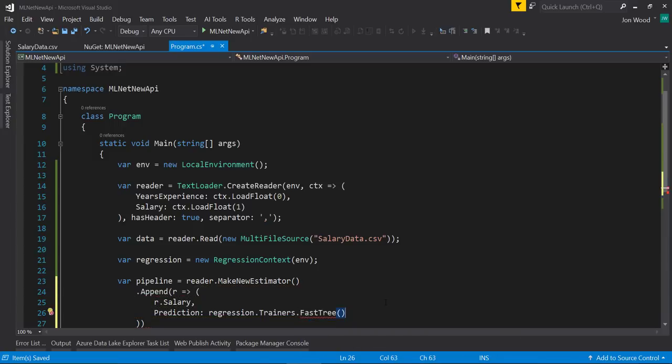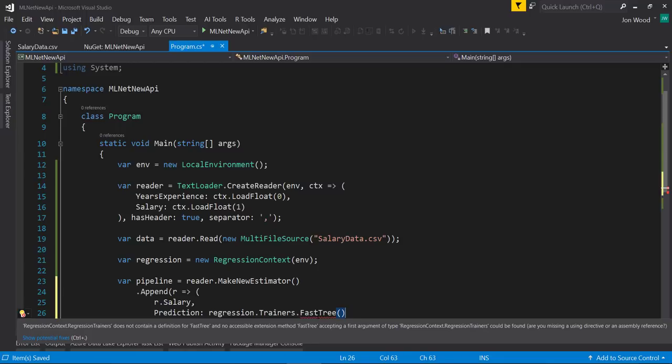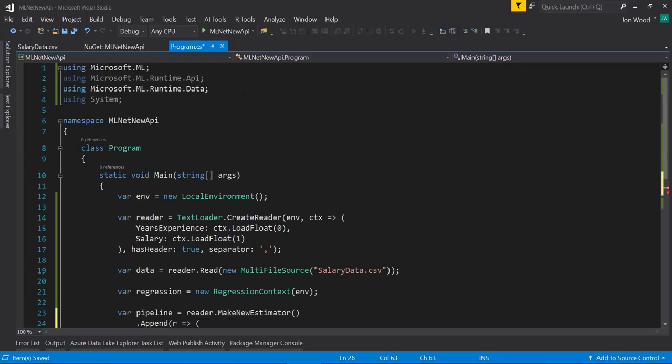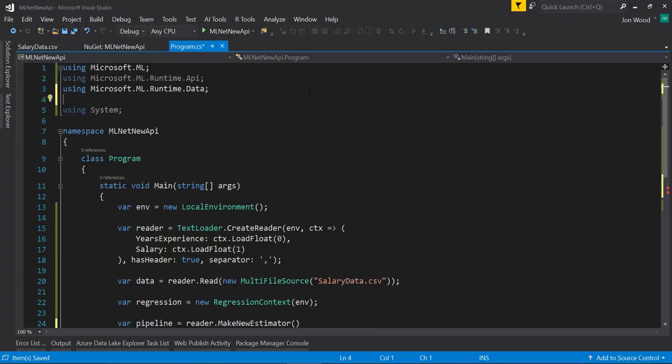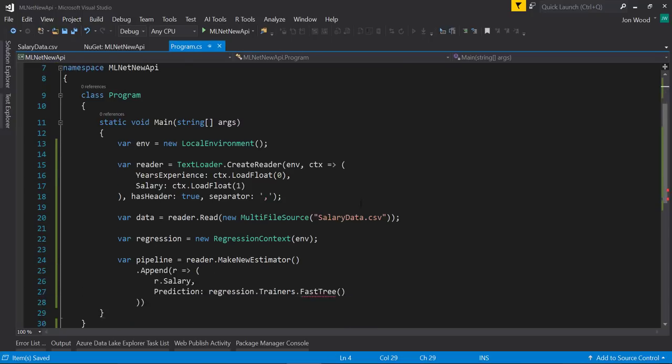You'll notice that Visual Studio is yelling at me that the FastTree object isn't on the trainers object. To fix this, I'll need to bring in the Microsoft.ml.trainers namespace.